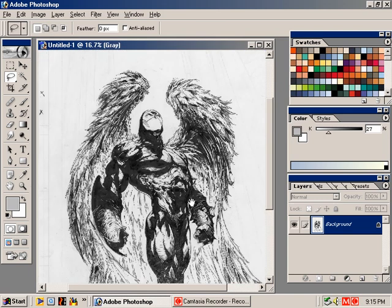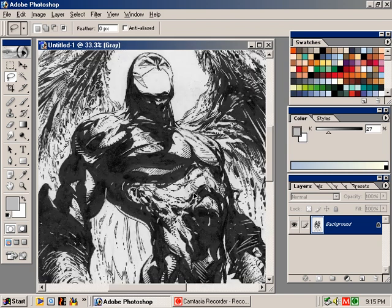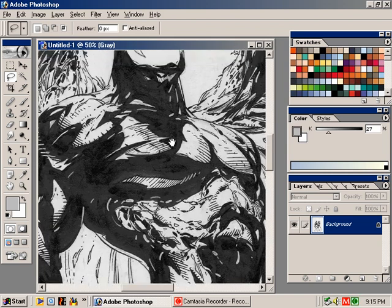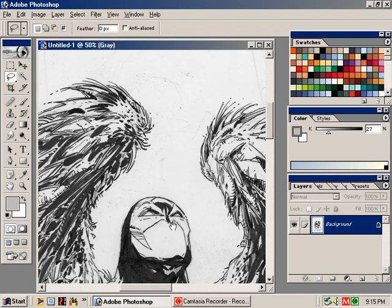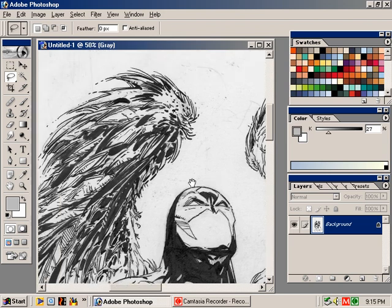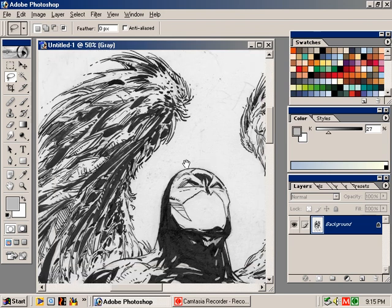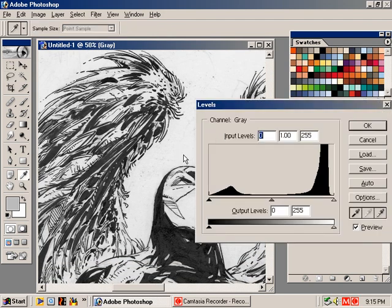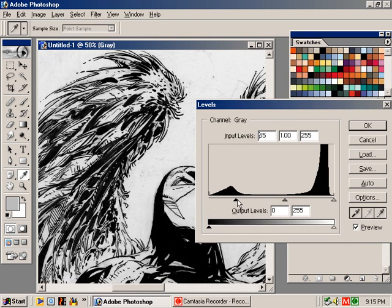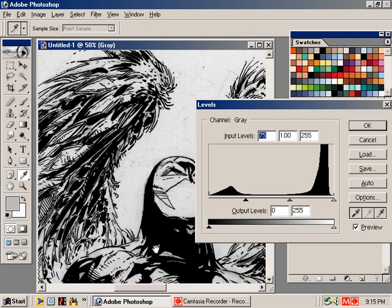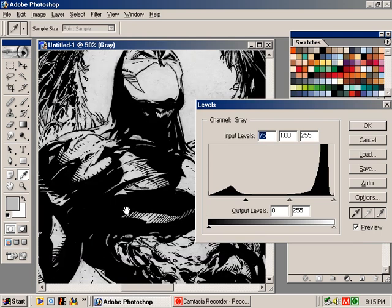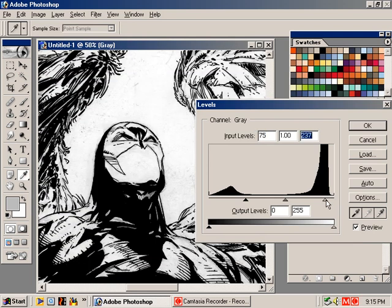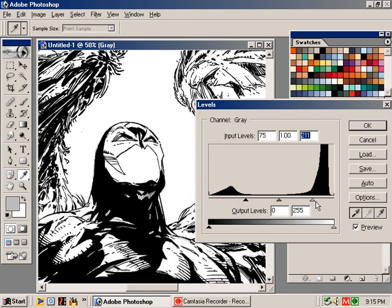For your first step in cleaning up a scan, get a little closer so you can see what's kind of going on, see what you're losing, see what you're keeping. You can go ahead and go to levels. Pull in your blacks so you can see that your black areas are nice and black. And then pull in the white areas. You can see most of those pencil marks going away.